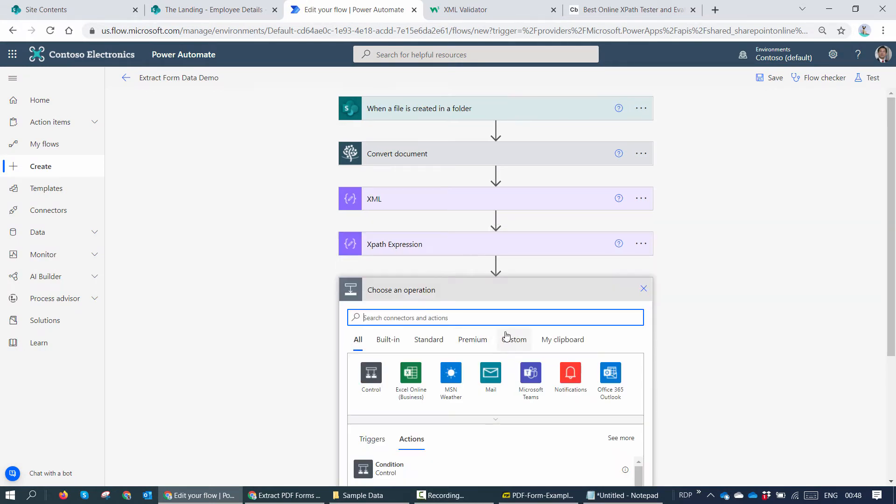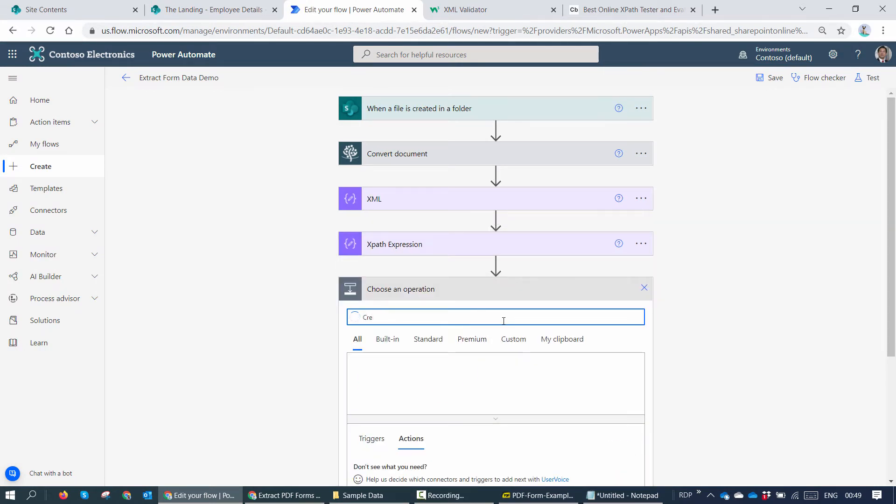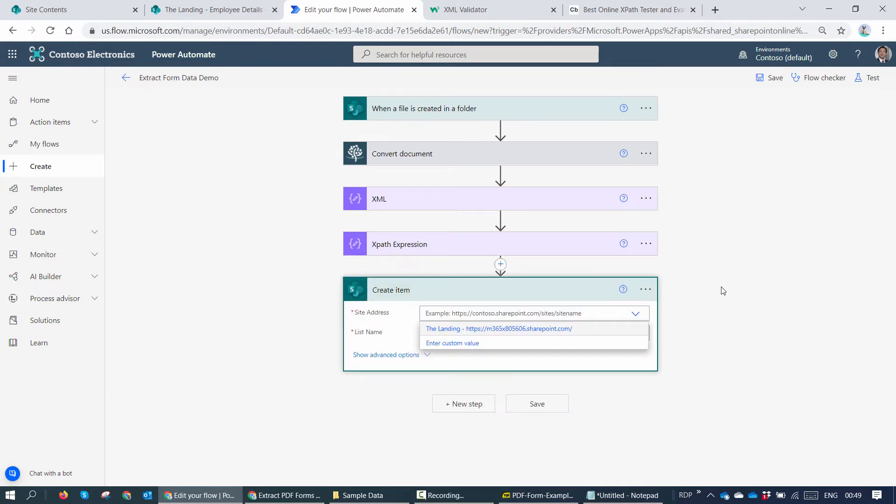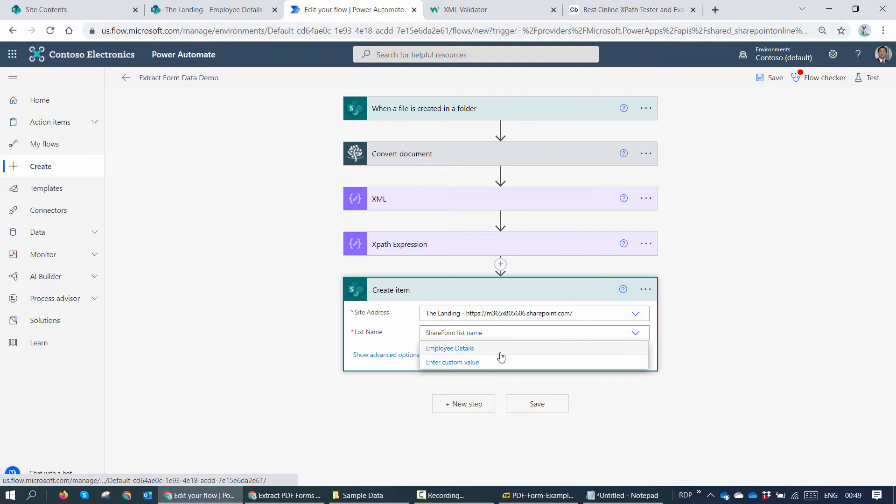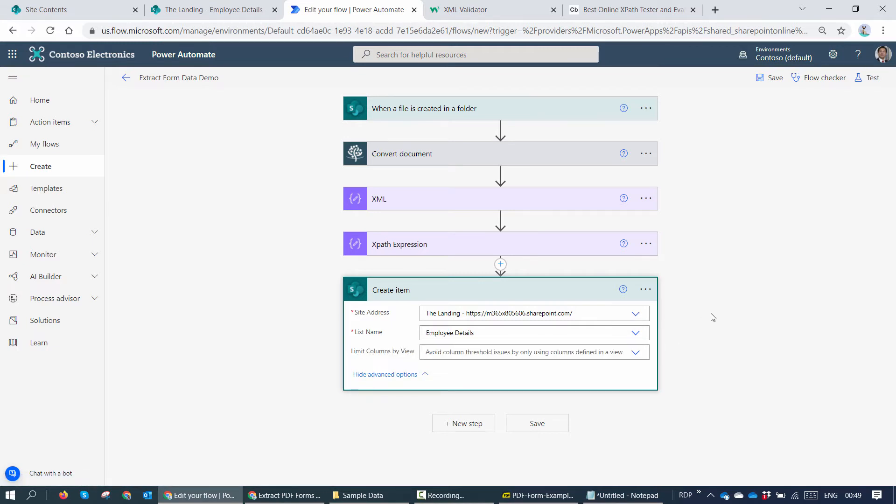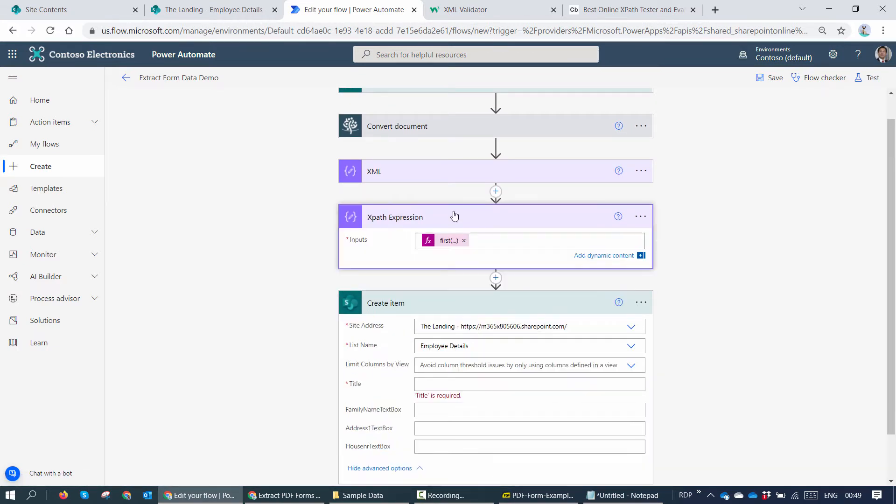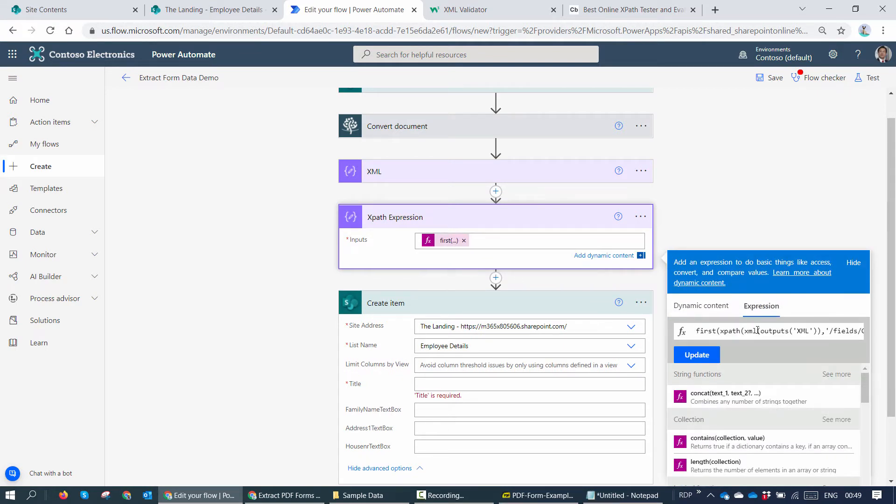So let's go ahead and add the create item. I'll select this site address, the list name. And here you see my friends, I have the list columns populated.